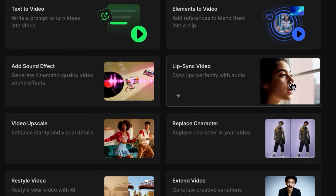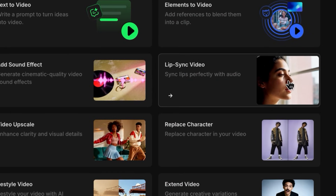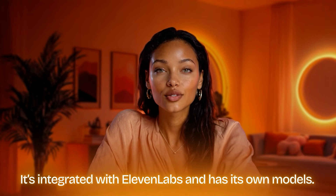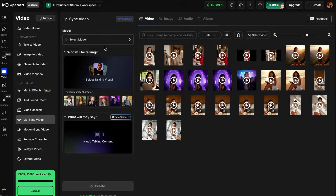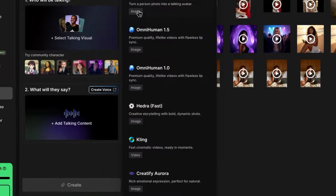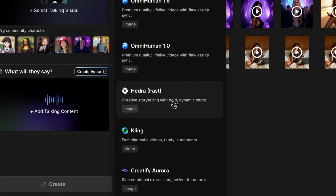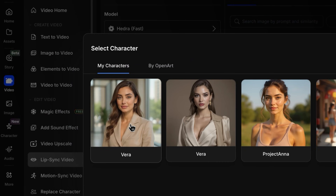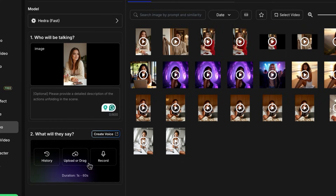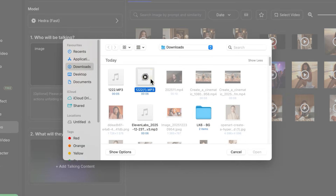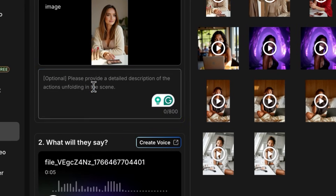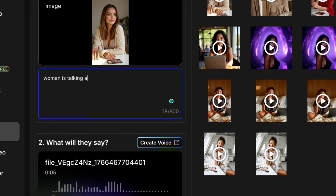But what if you want your own voice? OpenArt also has a dedicated lip sync video feature. It's integrated with Eleven Labs and has its own models. For the fastest and smoothest results, I go for Hedra. Select Vera, and you can upload or record your own audio — max 60 seconds. Hit Generate. That's everything.